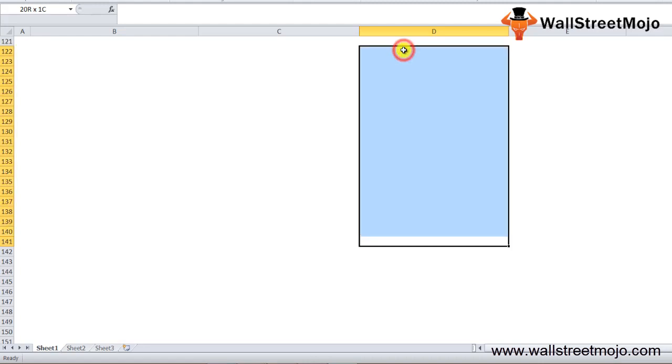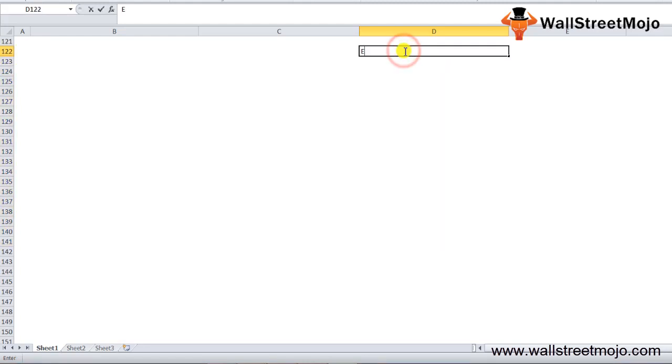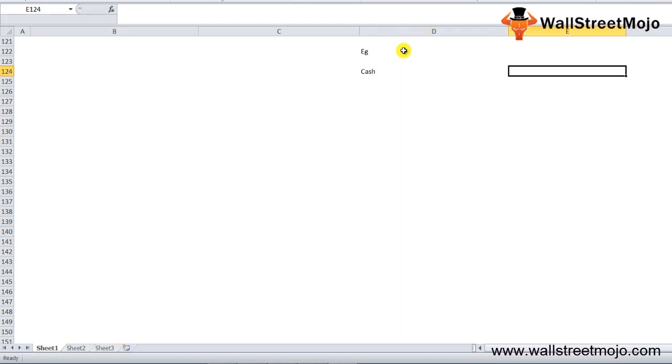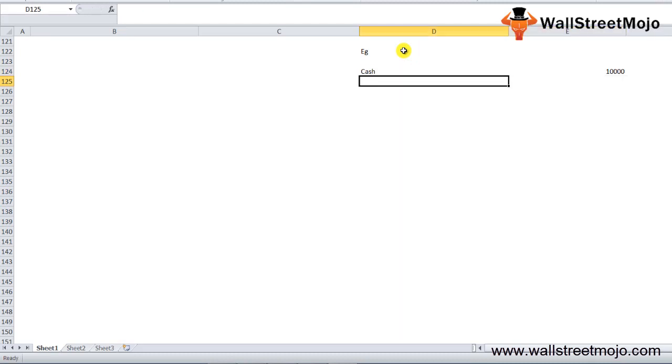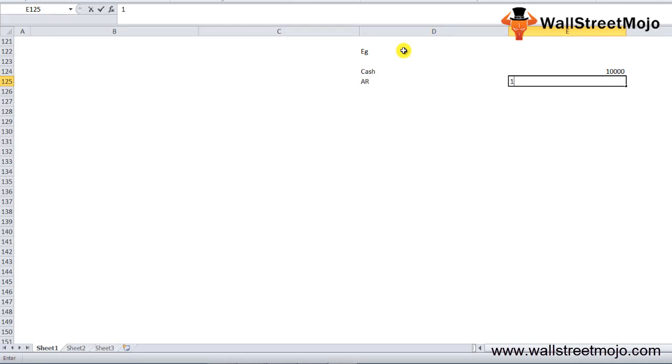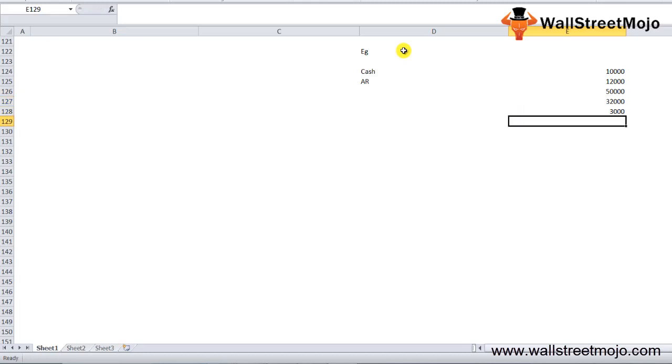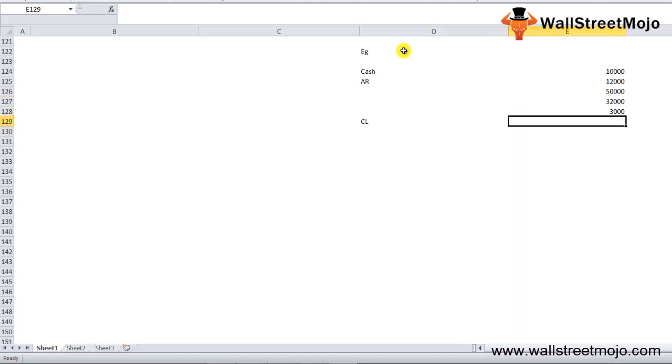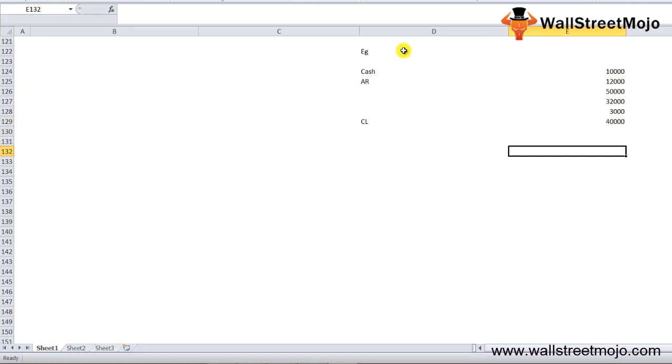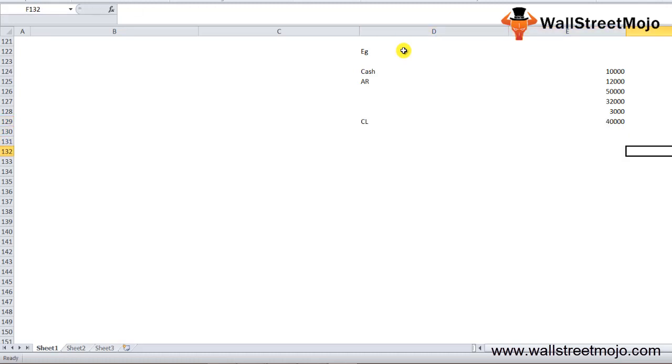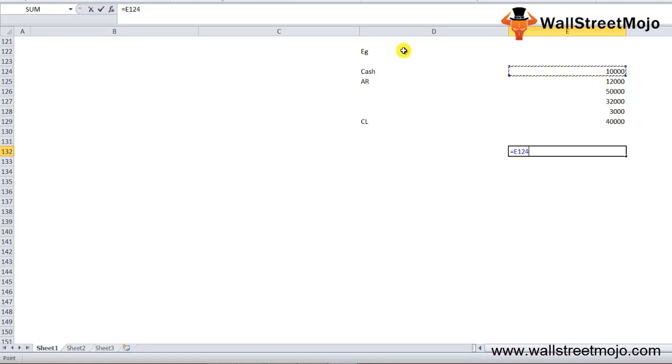On a quick note, I'll take one example to wrap this up. Let's say you are holding cash of $10,000, account receivables of $12,000, inventory at $50,000, marketable securities $32,000, prepaid expenses $3,000, and current liabilities $40,000.